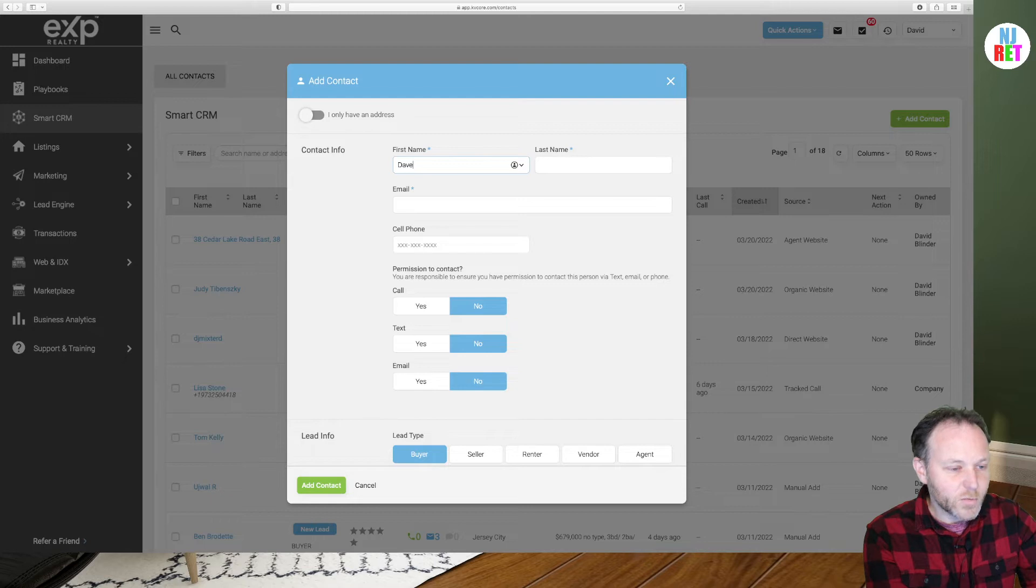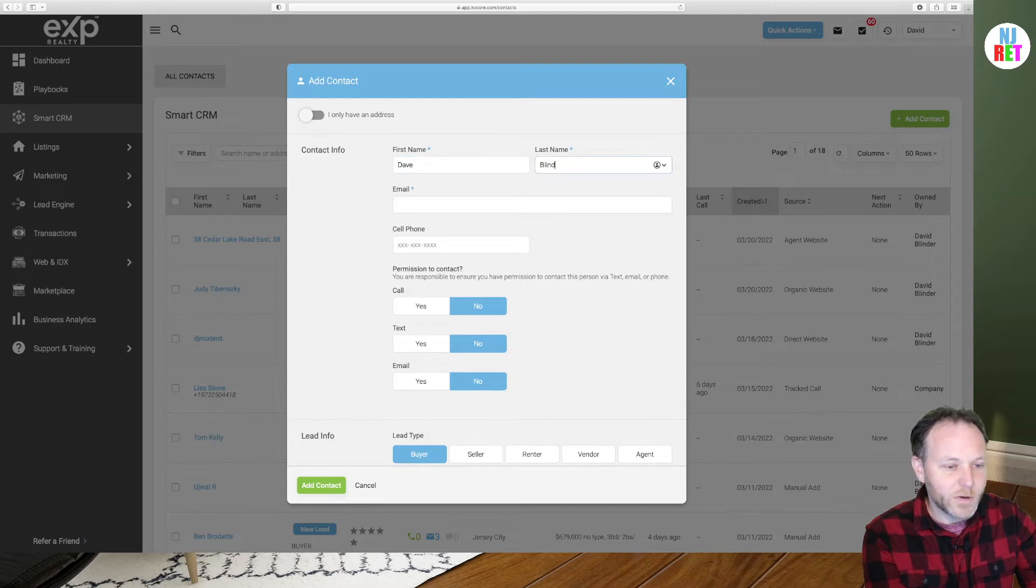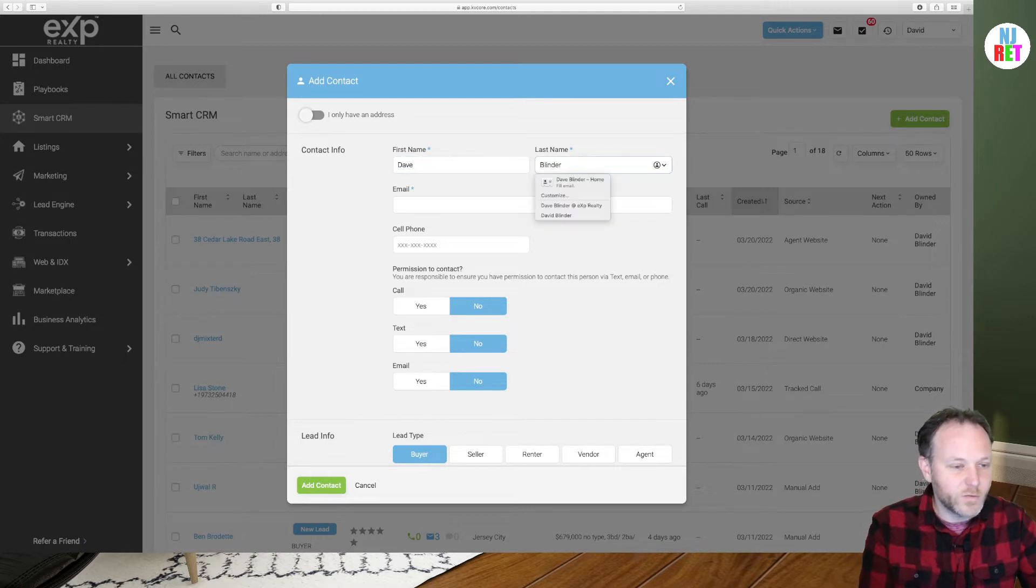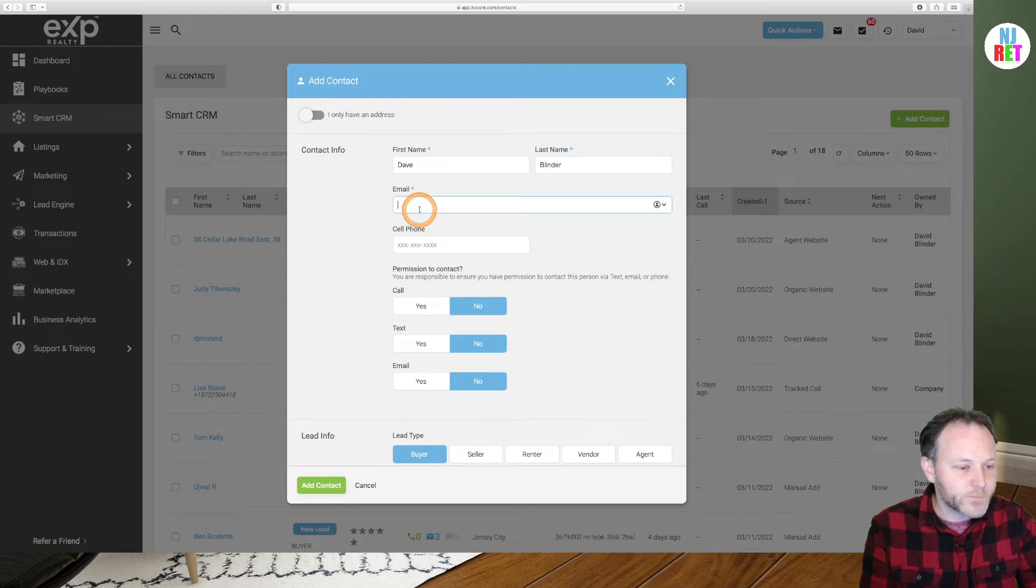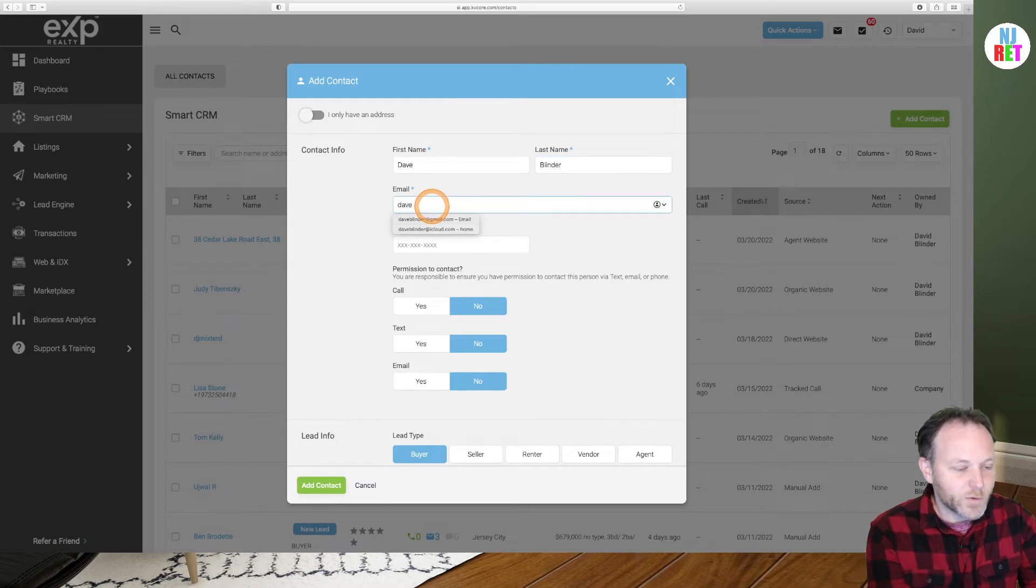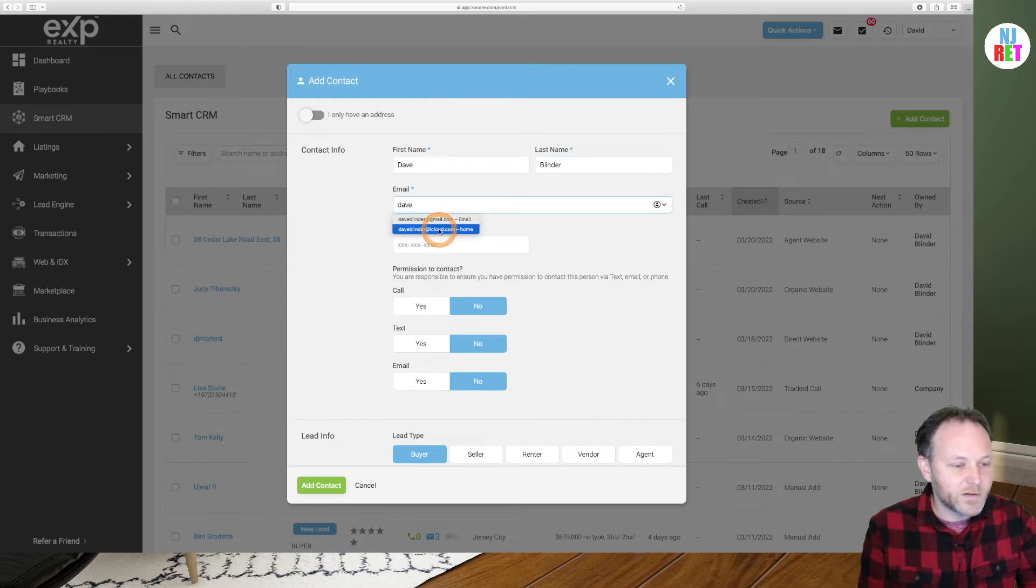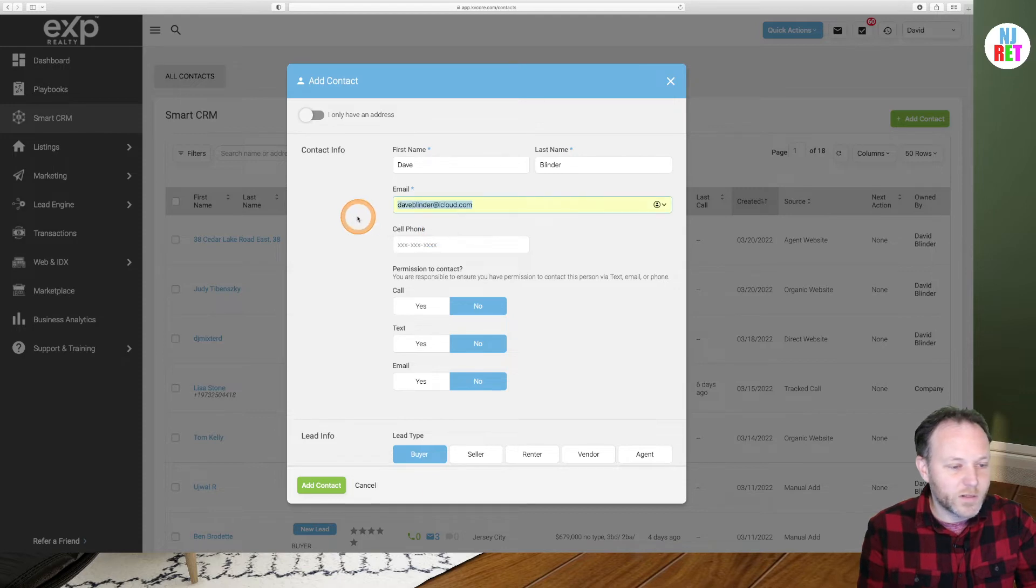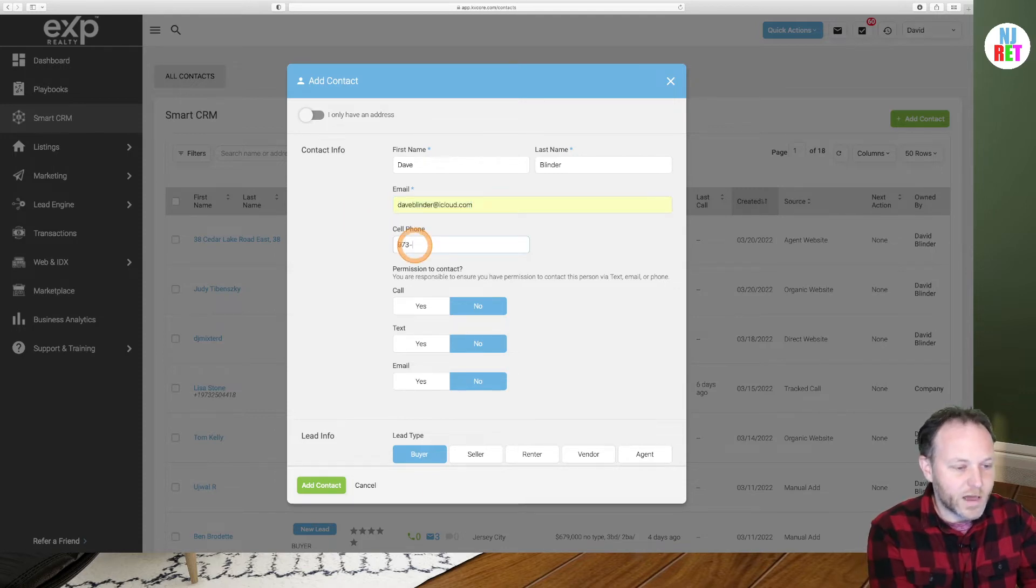For this trial, we're just going to add a fellow by the name of Dave Blinder to our database. It's a requirement that you add an email address when you add a new client to your database. You can add a cell phone number as well.